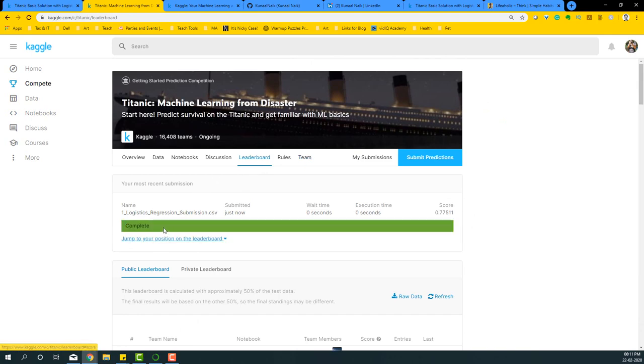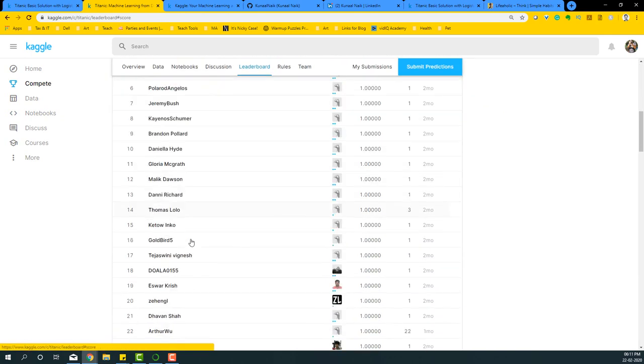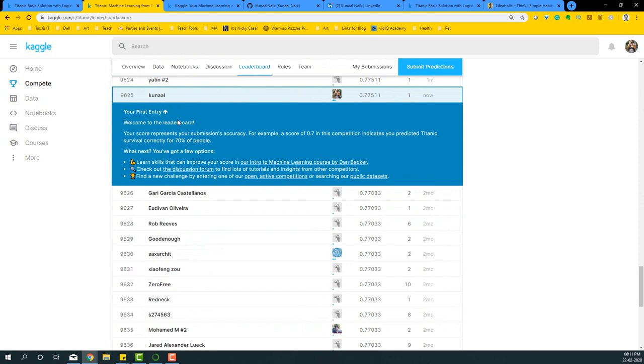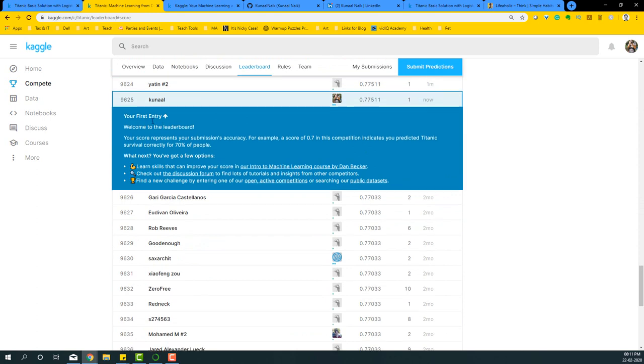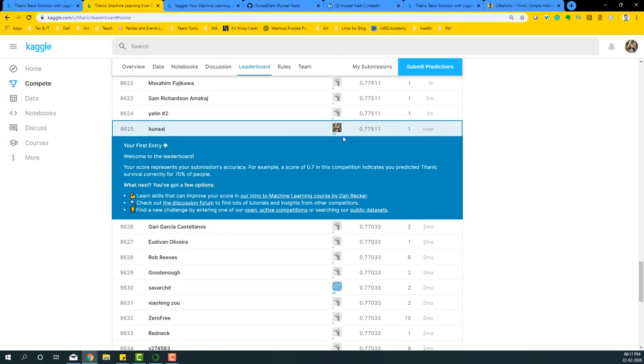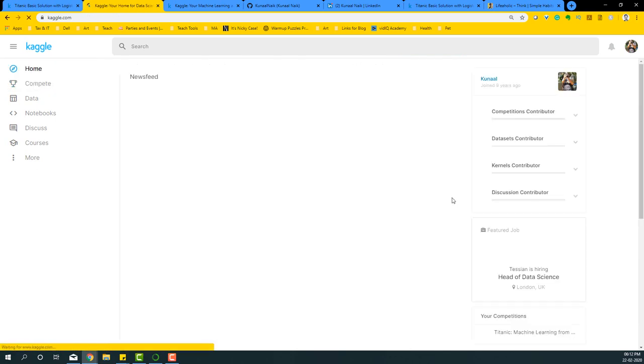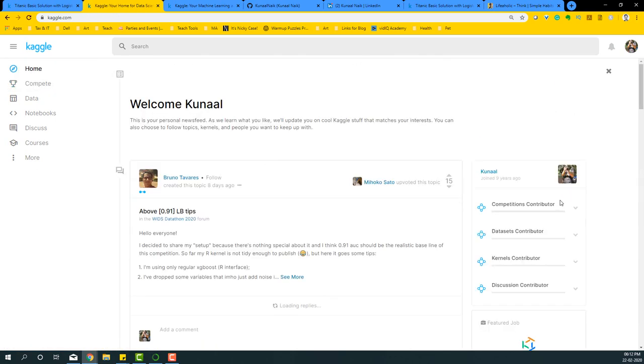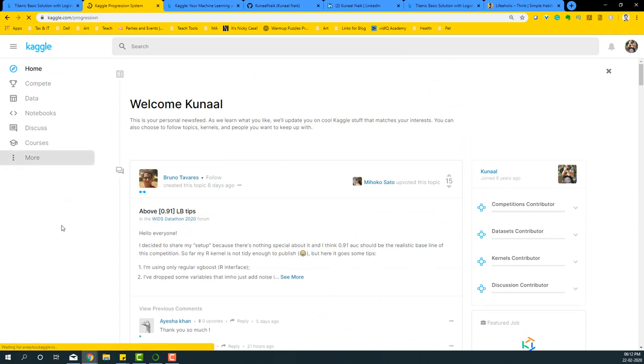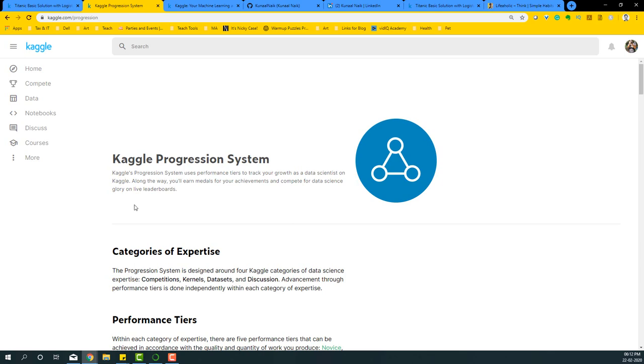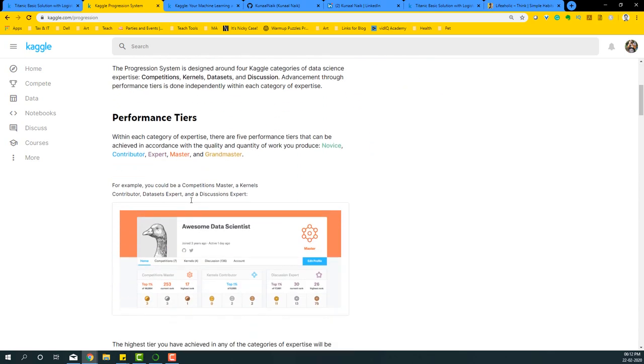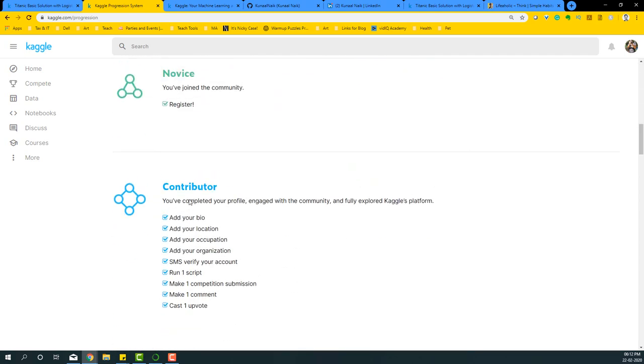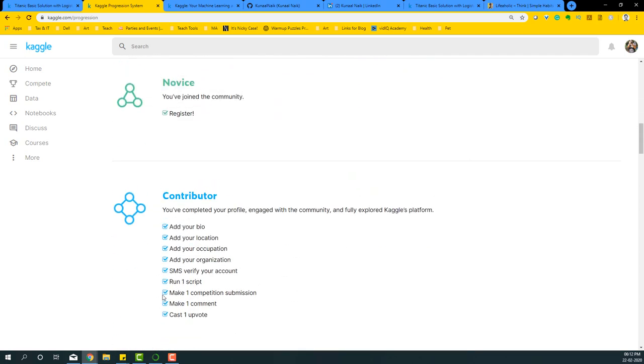So what this does is it puts you on the leaderboard at some location here. You'll see that this is your first entry and you're there on the leaderboard, which means you're now a contributor. So if you go back to home, you'll notice that all these sections that we require for a particular novice or a beginner level, or a contributor level, sorry, are all checked in. That's how you become a contributor on Kaggle.